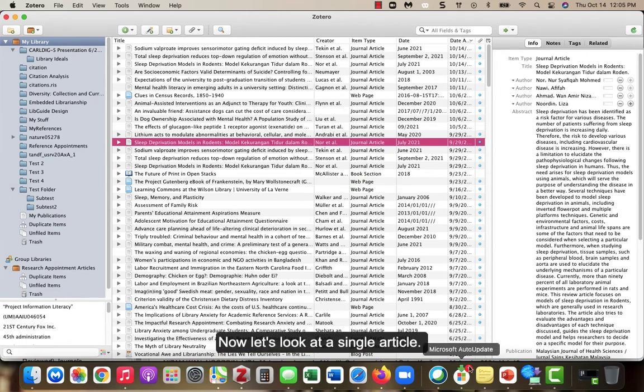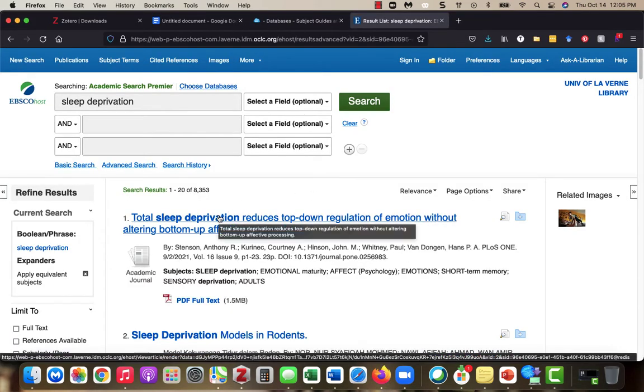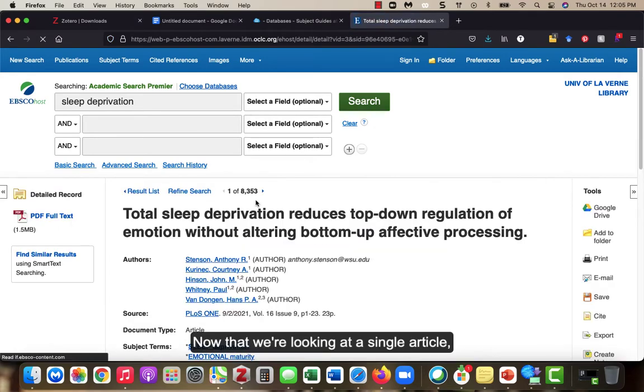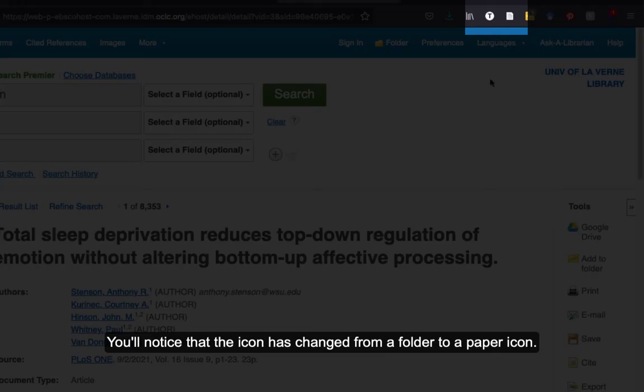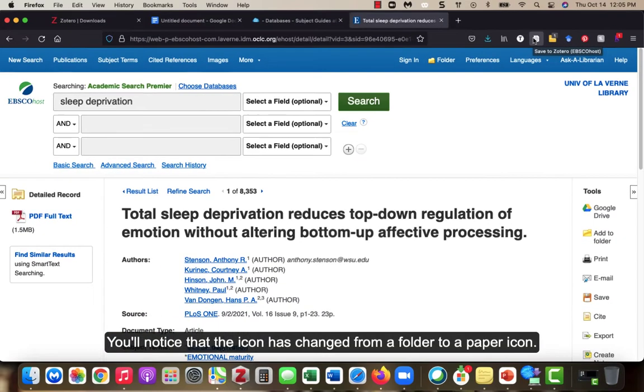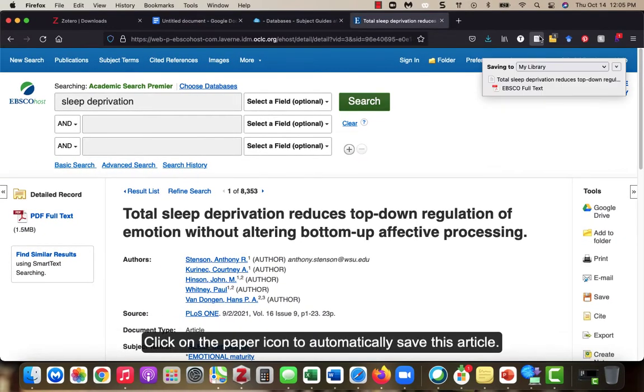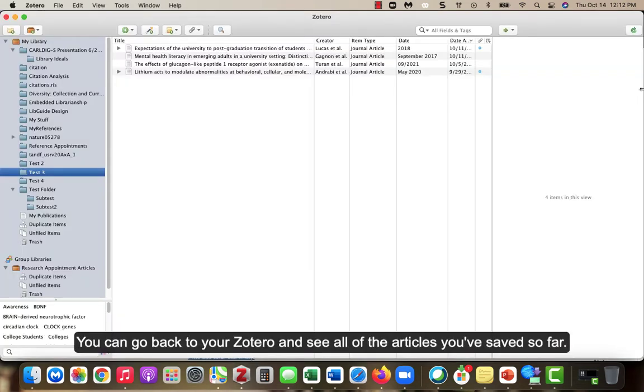Now let's look at a single article. Now that we are looking at a single article, you will notice that the icon has changed from a folder to a paper icon. Click on the paper icon to automatically save this article. You can go back to your Zotero and see all of the articles you've saved so far.